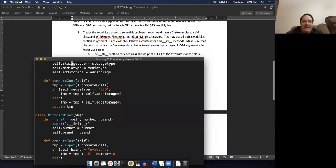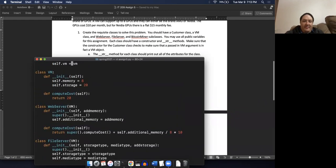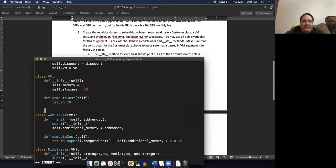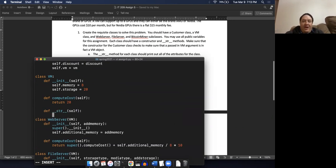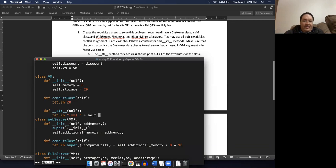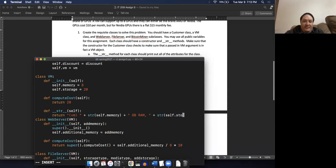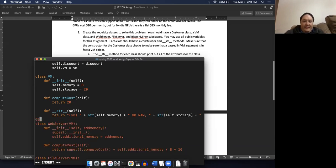I need to put in __str__ methods. So let's go ahead and do that. I'll start with the VM. We have def __str__(self). In this case, let's return a string: 'VM(' plus str(self.memory) plus 'GB RAM, ' plus str(self.storage) plus 'GB HD'. So that's a good string function for a basic VM.